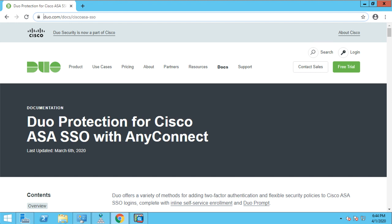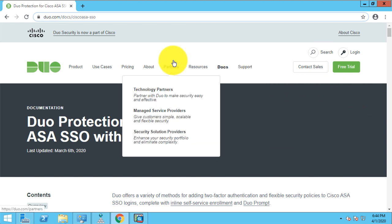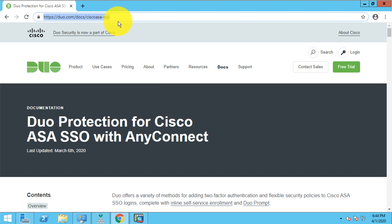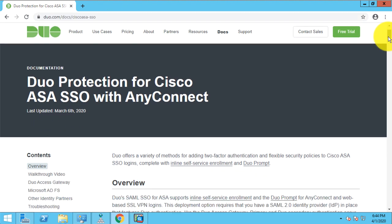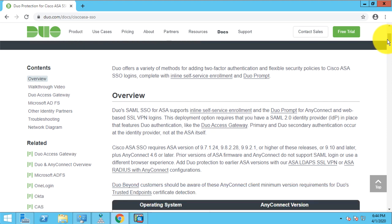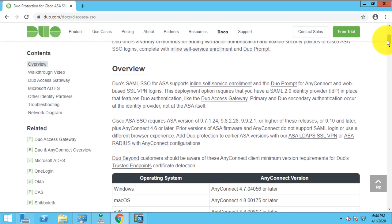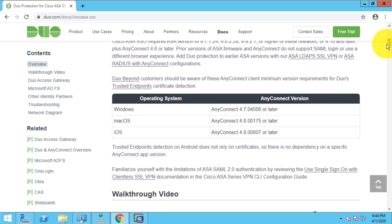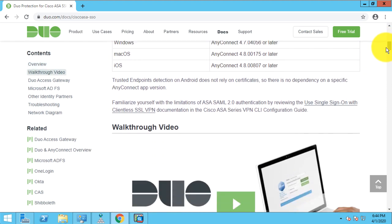What I won't cover in this video is the basic configuration of configuring the ASA with single sign-on using Duo for SAML. You can follow the guide on duo.com. I'll make the URL nice and big here, but it's duo.com/docs/cisco-asa-sso. And if you go to this URL,